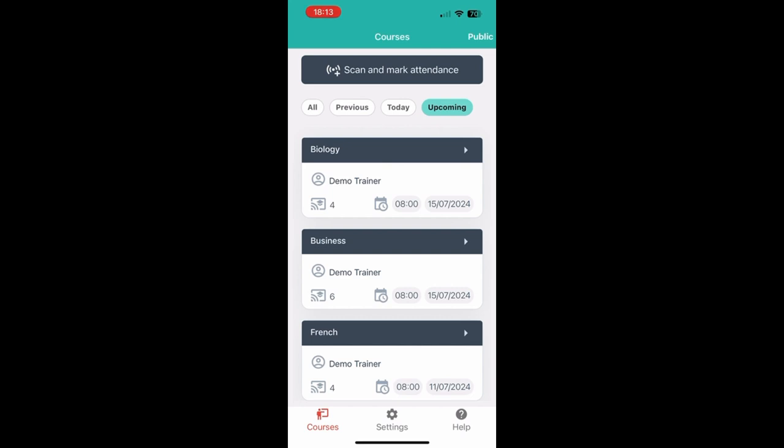Now we will go over to the web version where I will show you some additional things that you can do from the web. Thank you for listening to the app version of the demo.